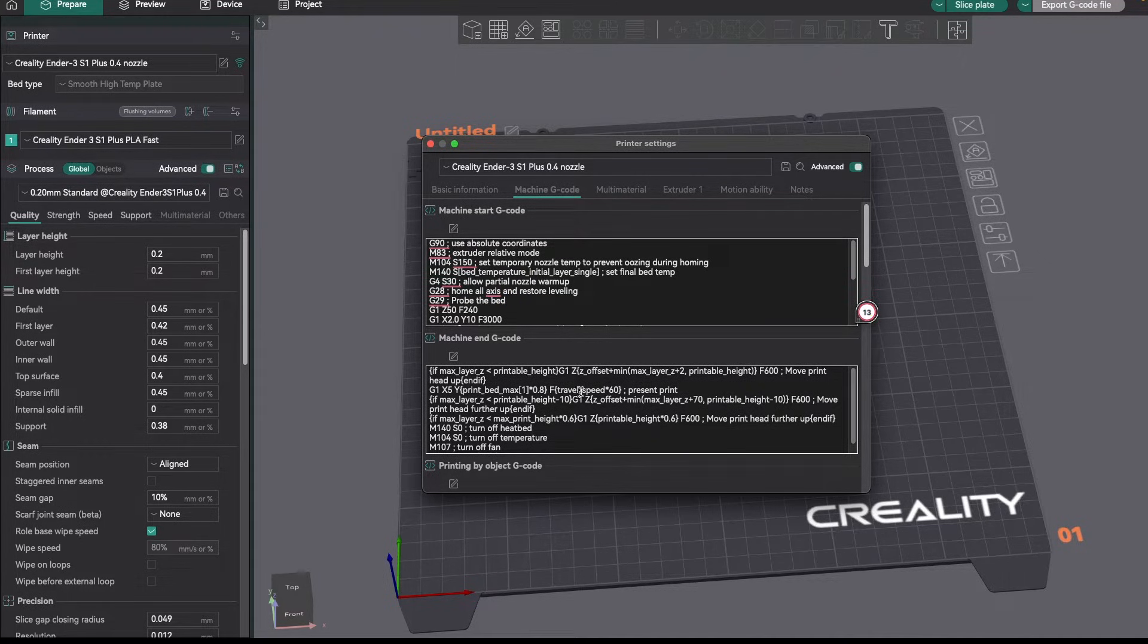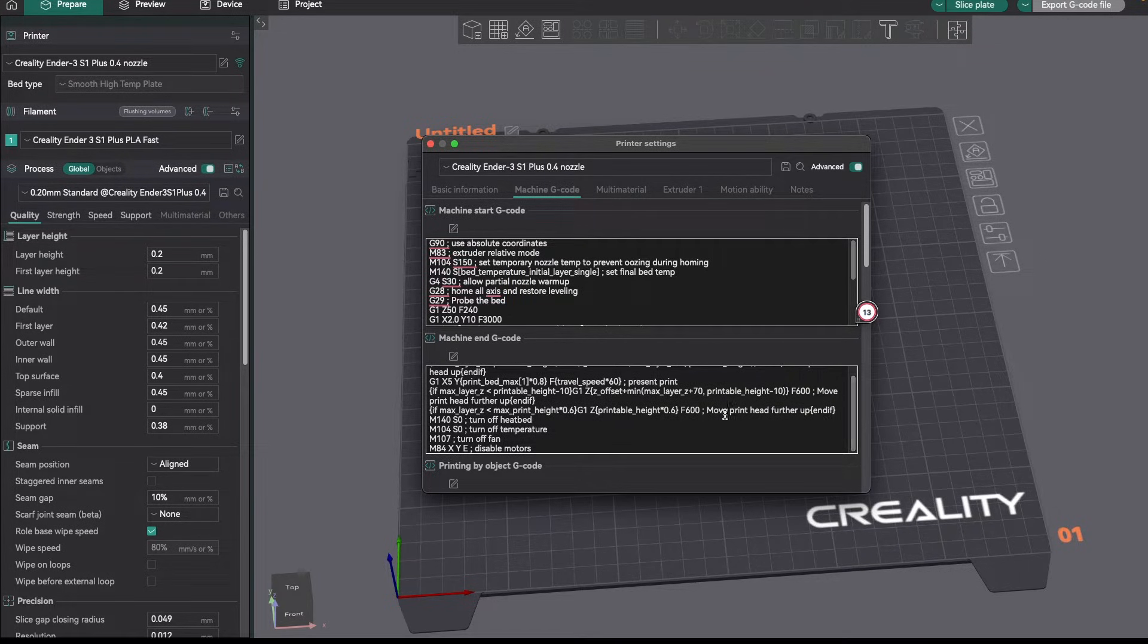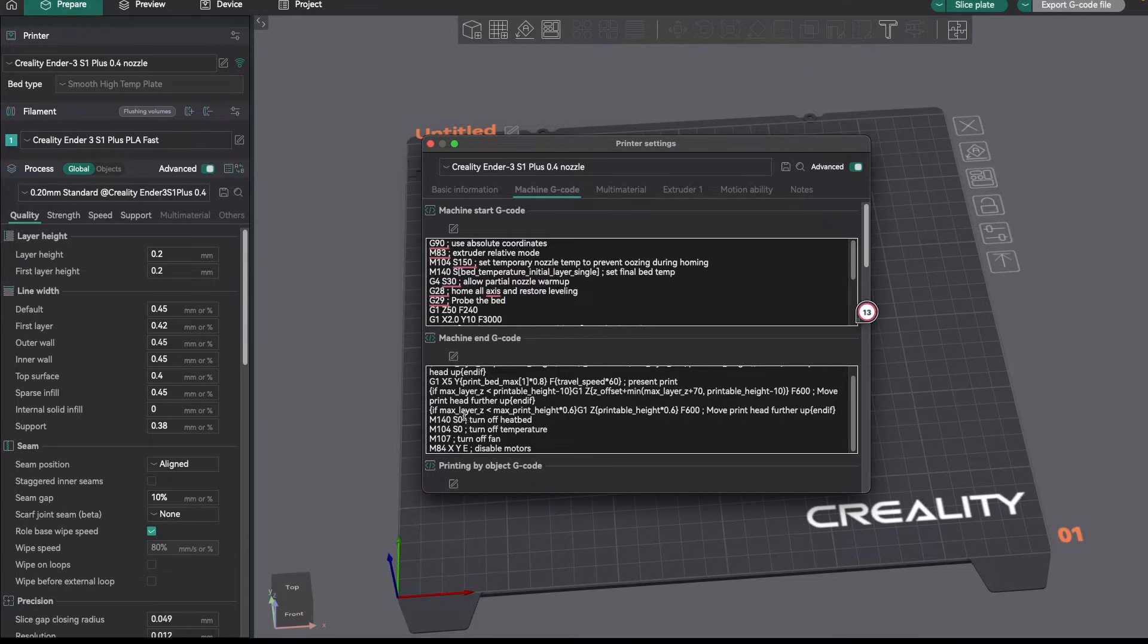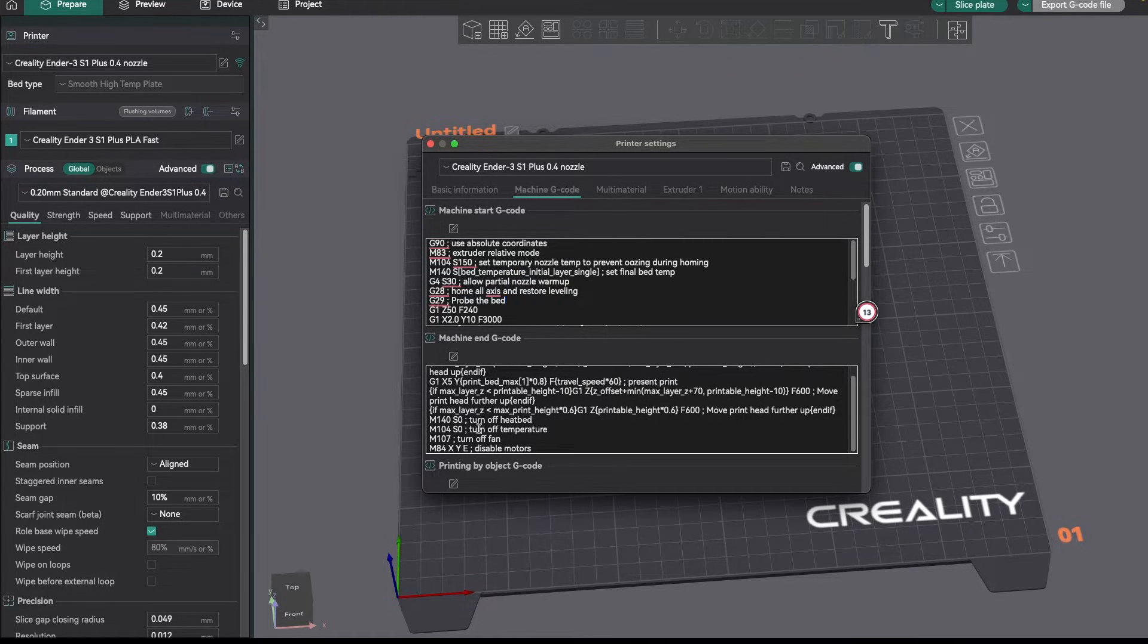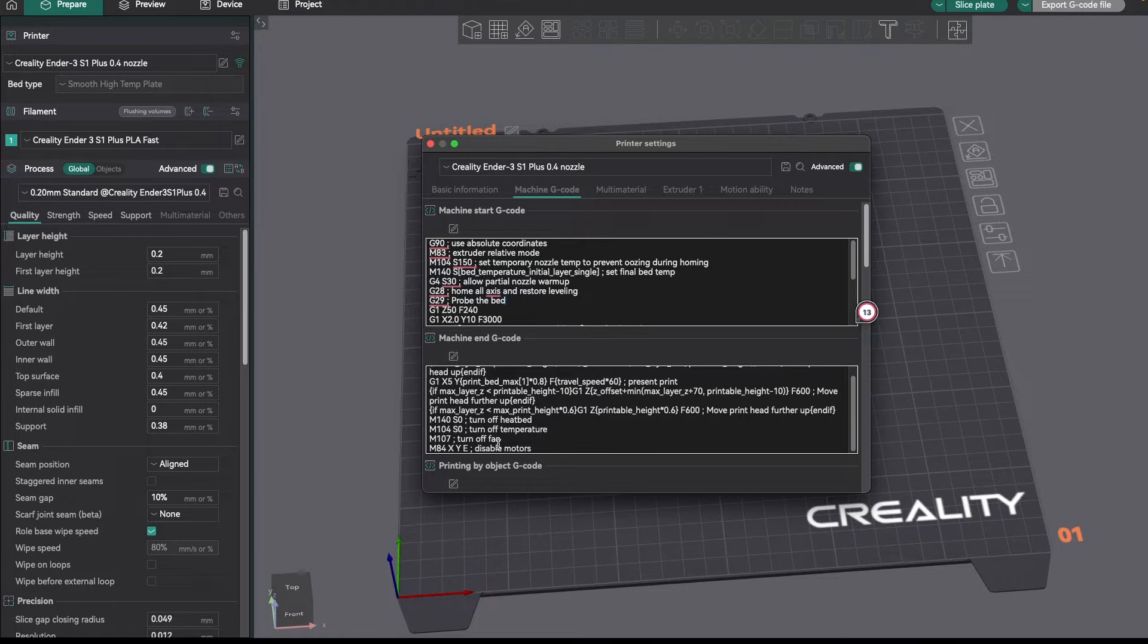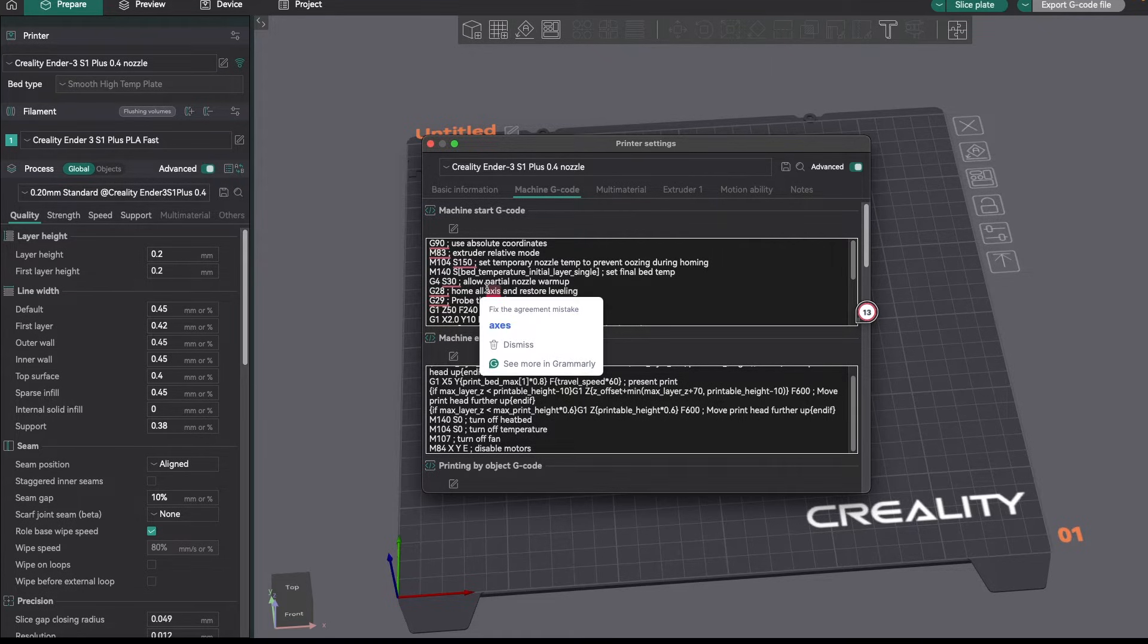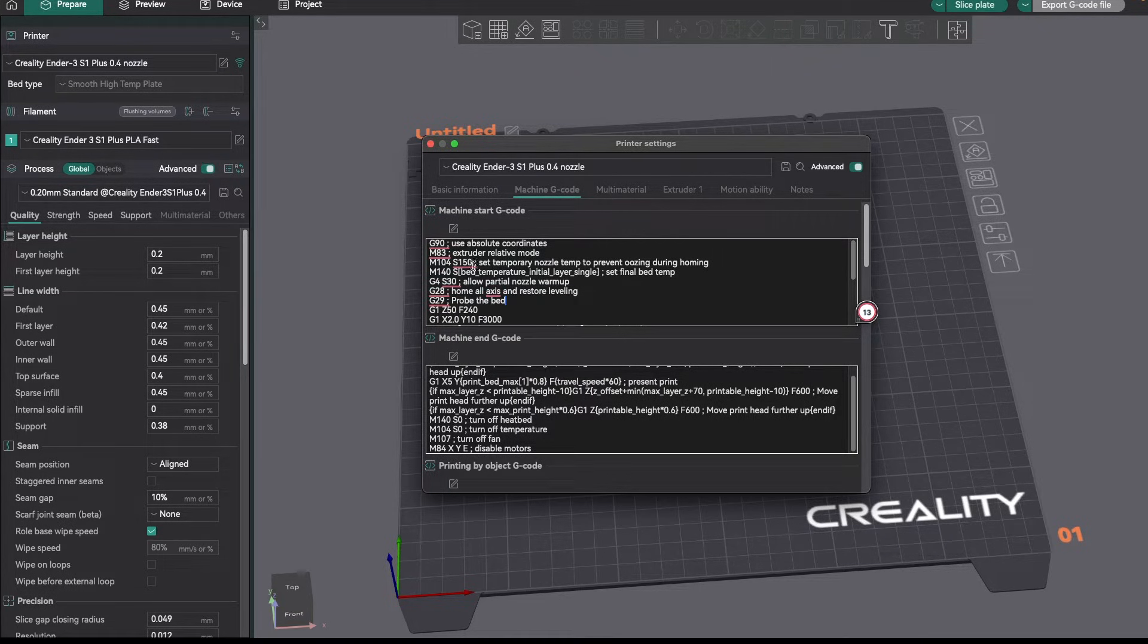Now, the end code, unlike the start code, is basically what runs after the print is finished. And if you look at this, it's turning off the bed, turning off the hot end, and turning off the fans and disabling the stepper motors. Basically, what this means is once the printer's done, I'll be able to go over and just pull the bed out and grab my model off it. So this is all, again, pretty simple. It's just you need to be aware of this.